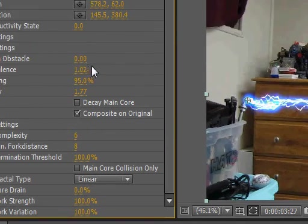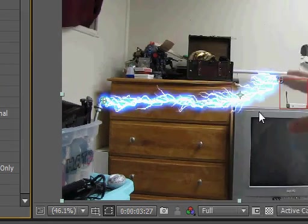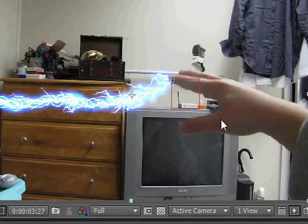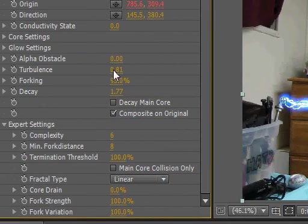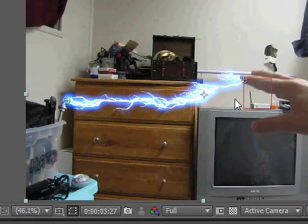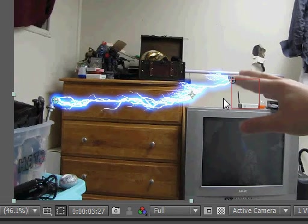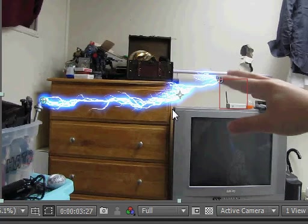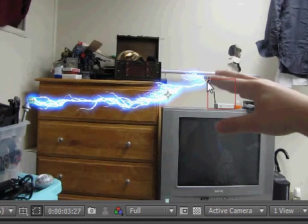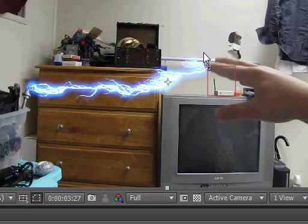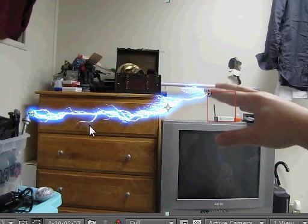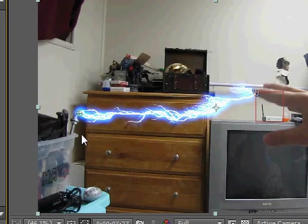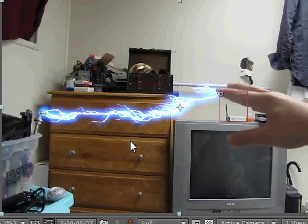Alright, so there you have it: automatically self-animating lightning. All we had to do was track our subject's hand and let the program take it from there. So there you go, there's your tutorial on advanced lightning. You can go ahead and play with the other settings yourself if you want to style the lightning the way you want it, and I will see you guys next time that I make a tutorial. Thanks for watching, guys!